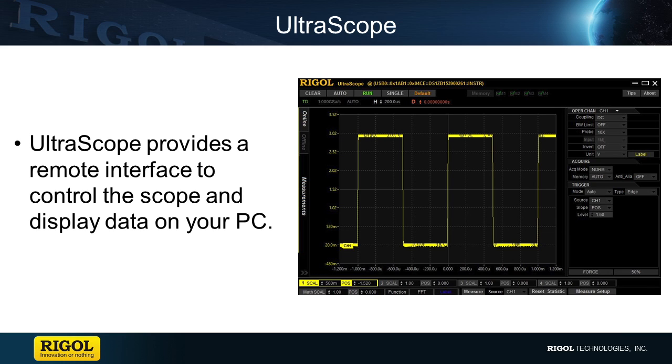It's installed on your PC and communicates with the scope using a USB or LAN connection. A second piece of software called UltraSigma provides the necessary drivers. Both pieces of software are freely available and can be downloaded from the Rigol website.